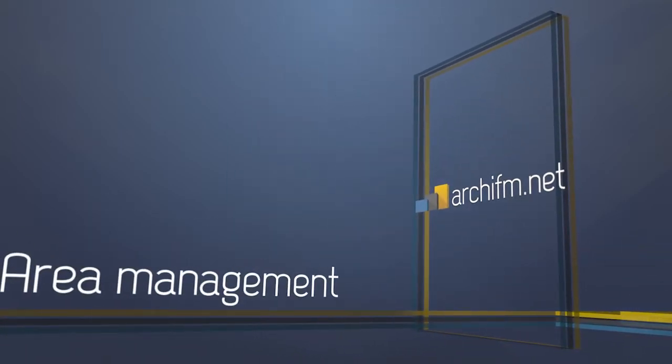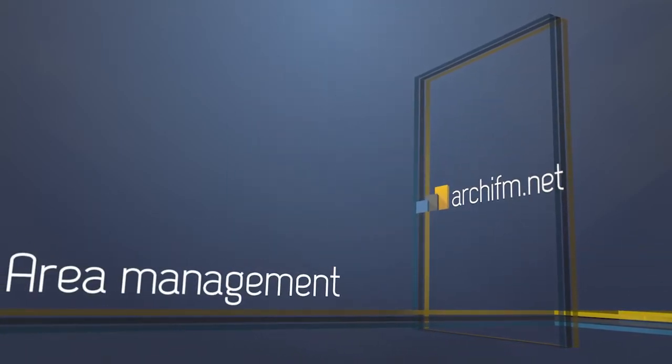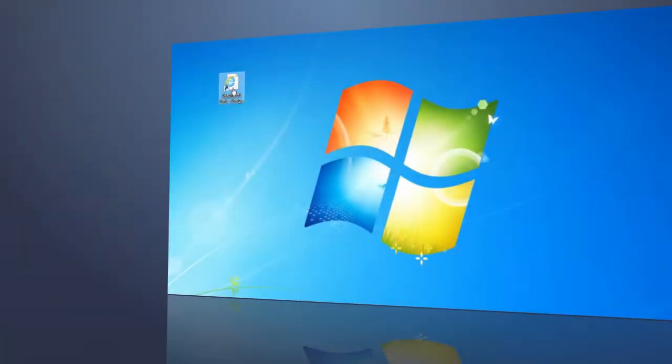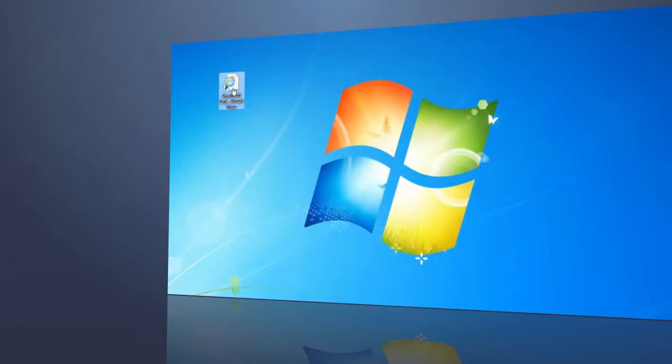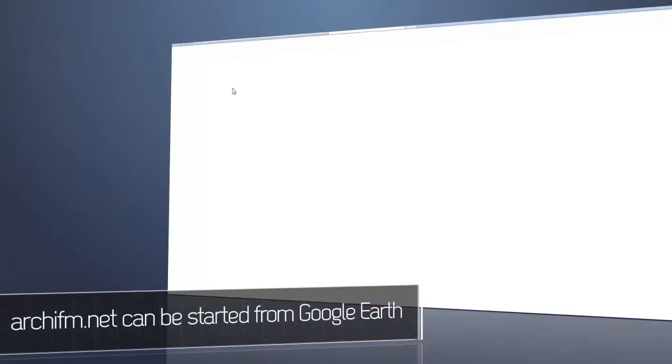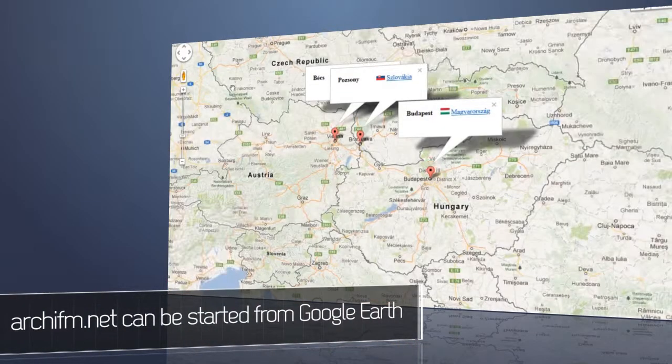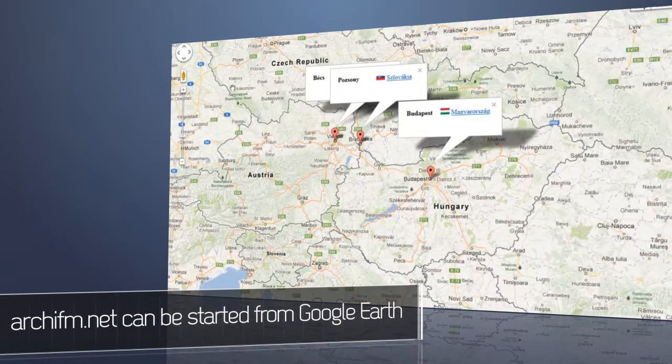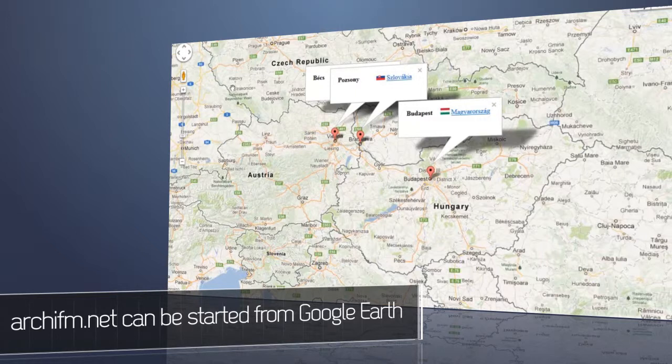Let's start with the Area Management module. An easy way to approach the required site is from Google Earth. Even from a very wide scope, you can easily locate the particular building to operate.